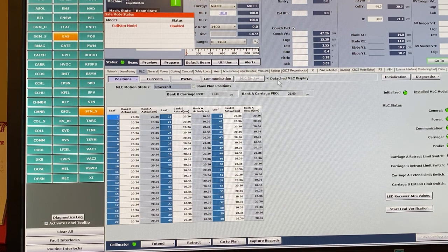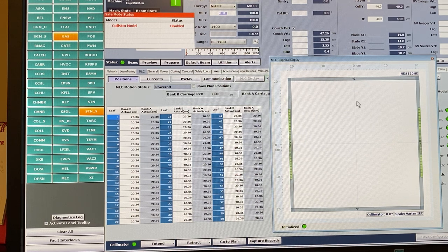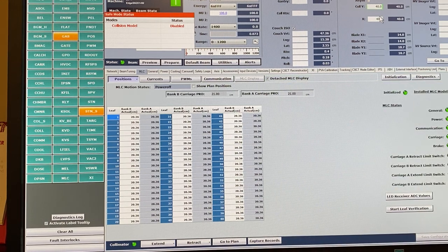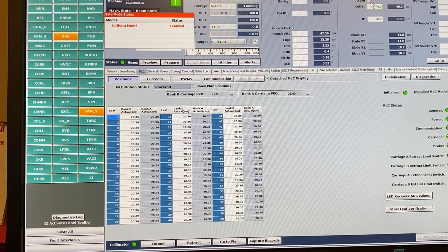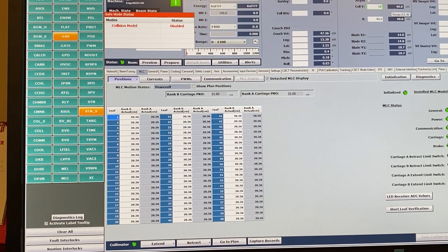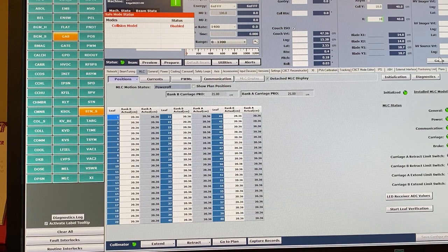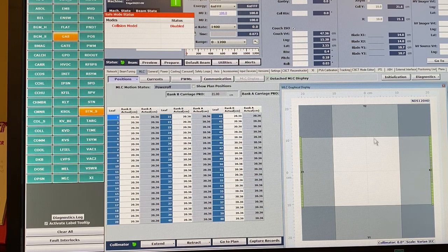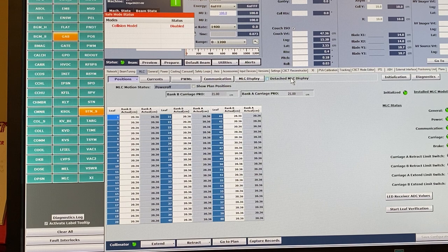Hit Go To and you see the MLCs and jaws move, allowing you to align the ArcCheck or whatever QA device you're using. You can also change field size while the beam is on in service mode. I'll demonstrate: shoot the beam, type in new values, hit Go To, and you can see the jaws are actually moving while the beam is running — though in this case the beam stopped before it reached 10 by 10.